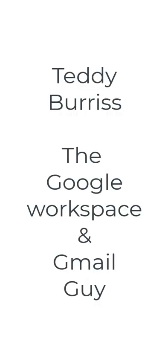I'm Teddy, your Google workspace and Gmail guy. I hope this is helpful for you.